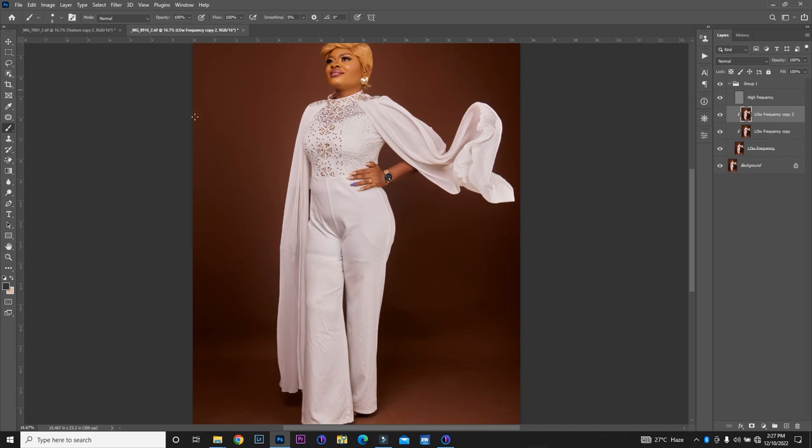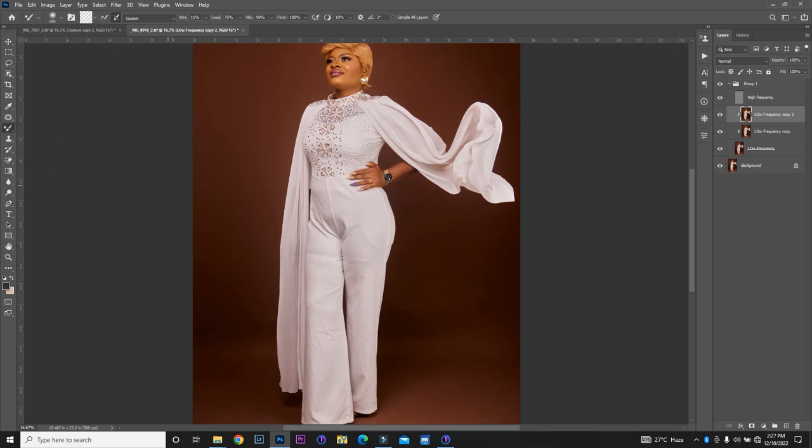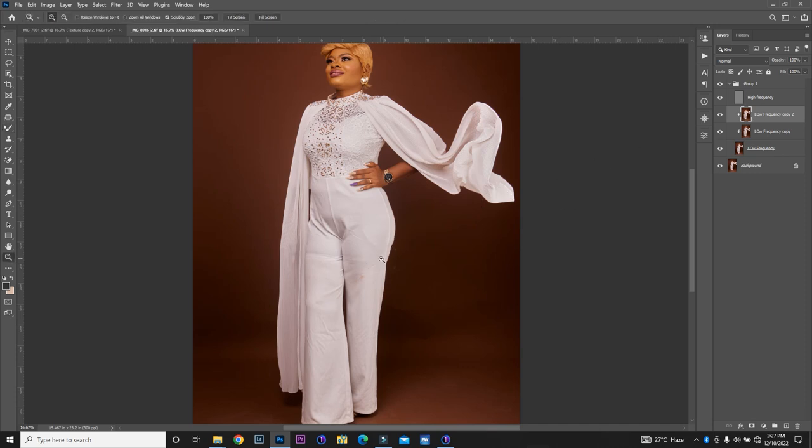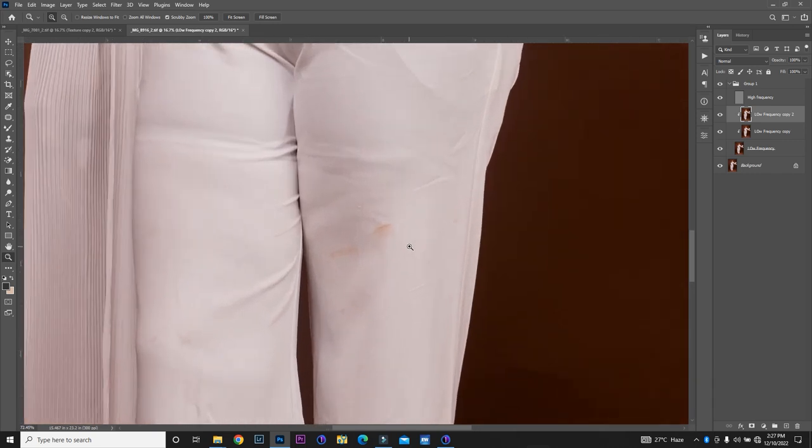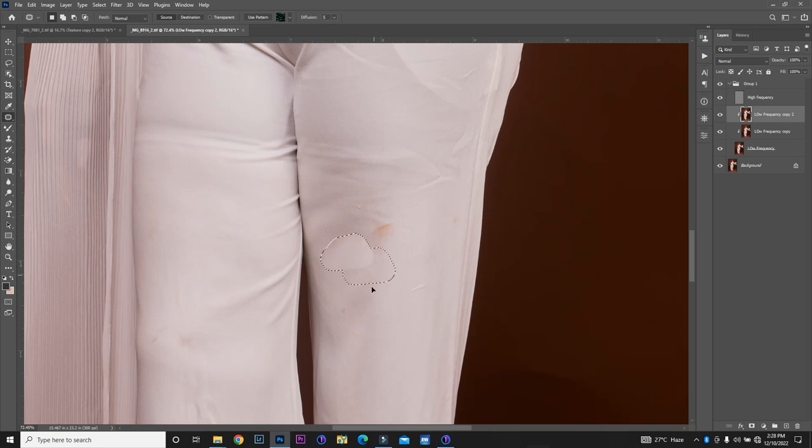Alright, so I'm going to use my mixer brush also. I'm going to right click to go to my mixer brush and then I'm going to increase the size. Now, one of the things I'm going to do first of all is to zoom, press my Z key to zoom in a bit and then I'm going to cycle out and I'm going to drag down.